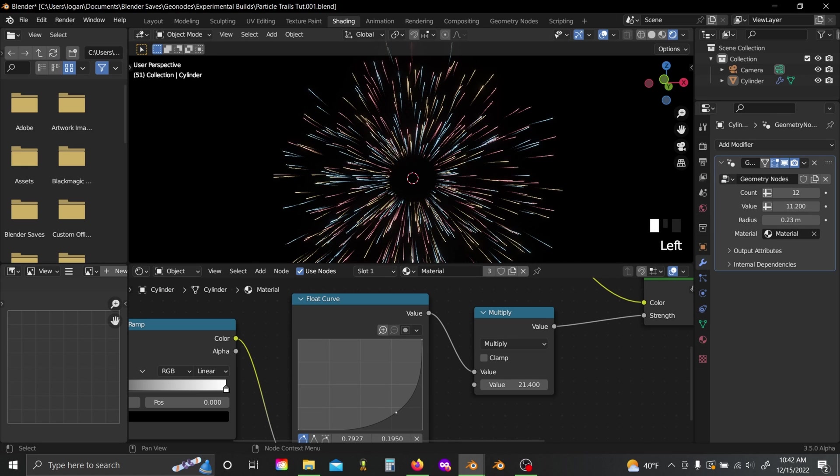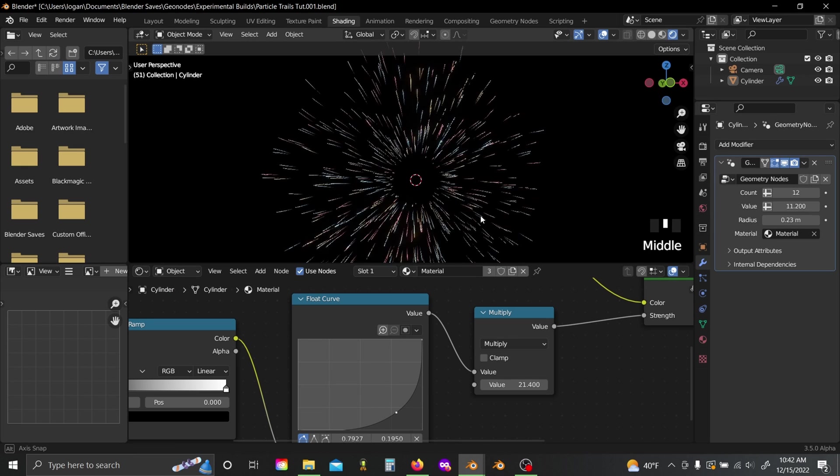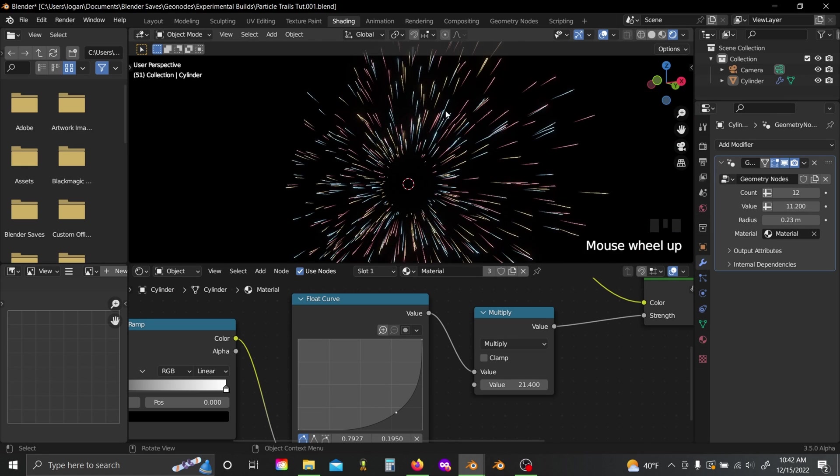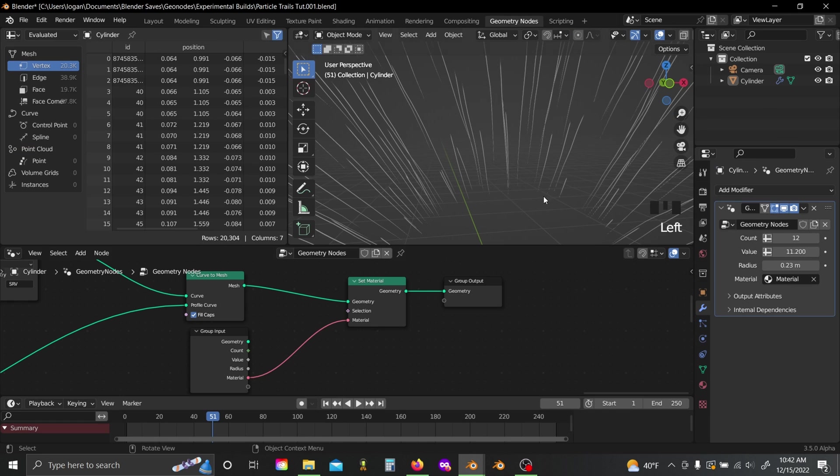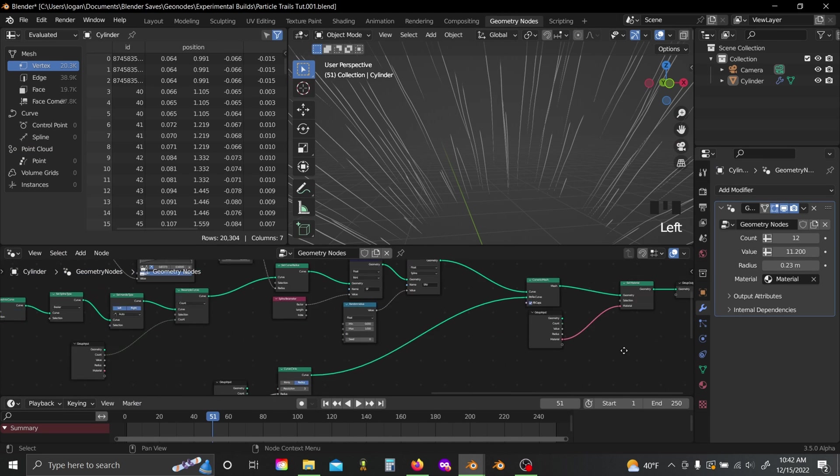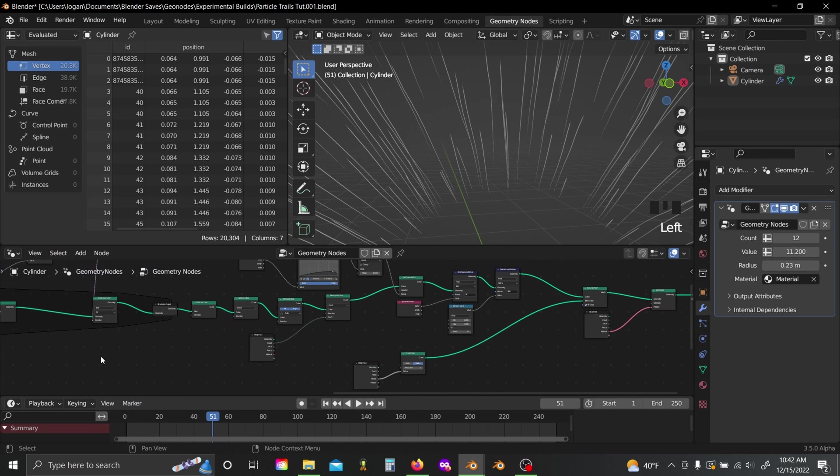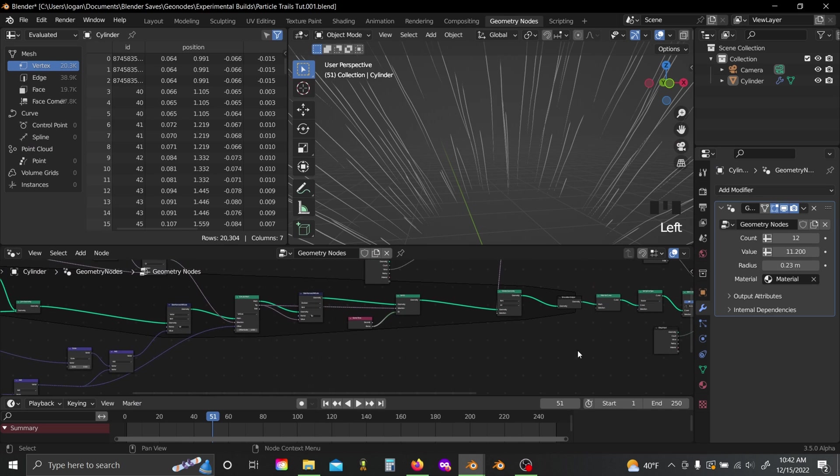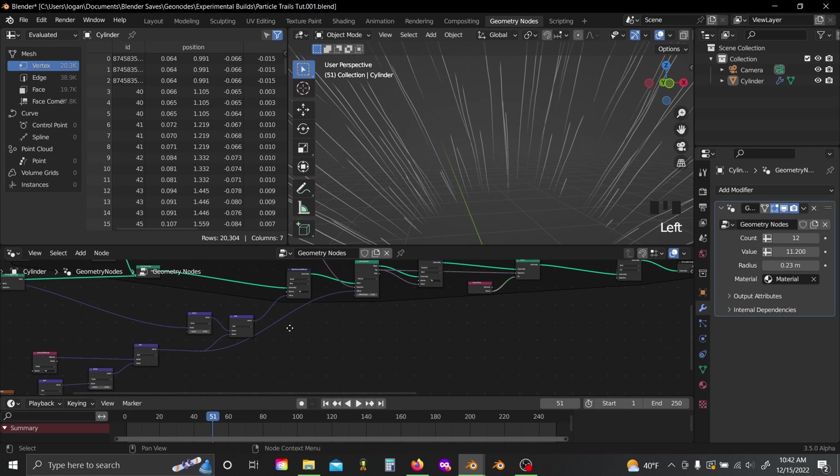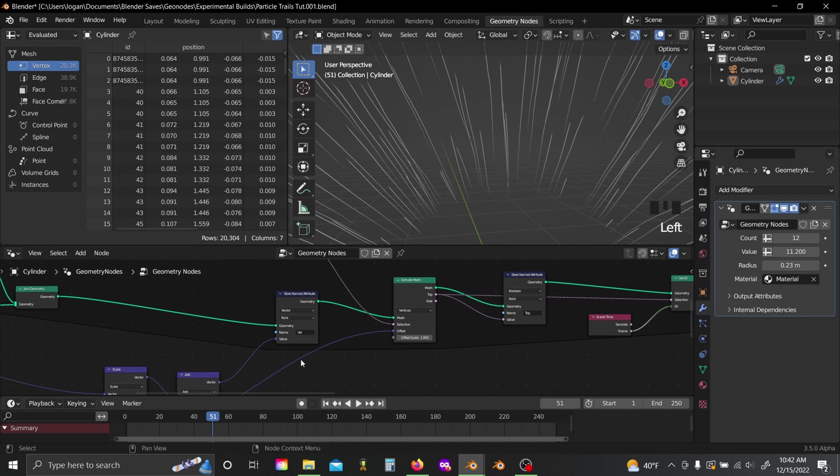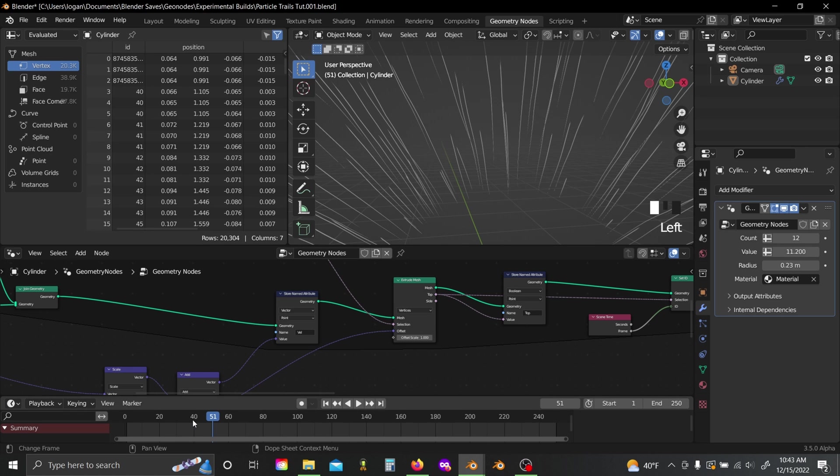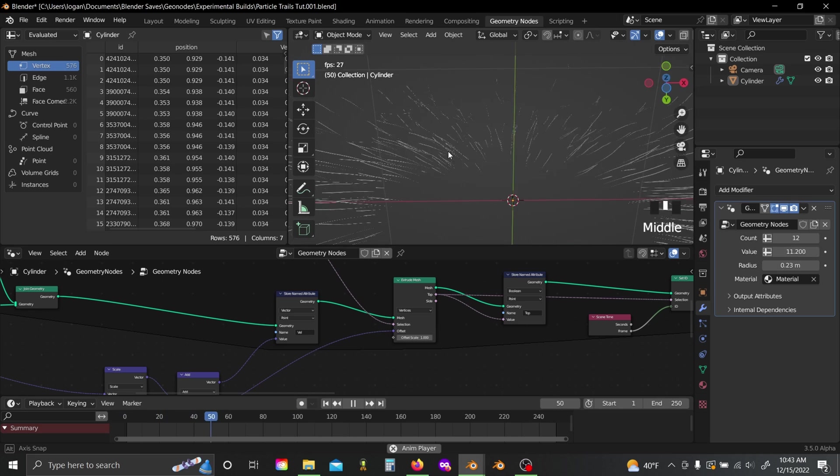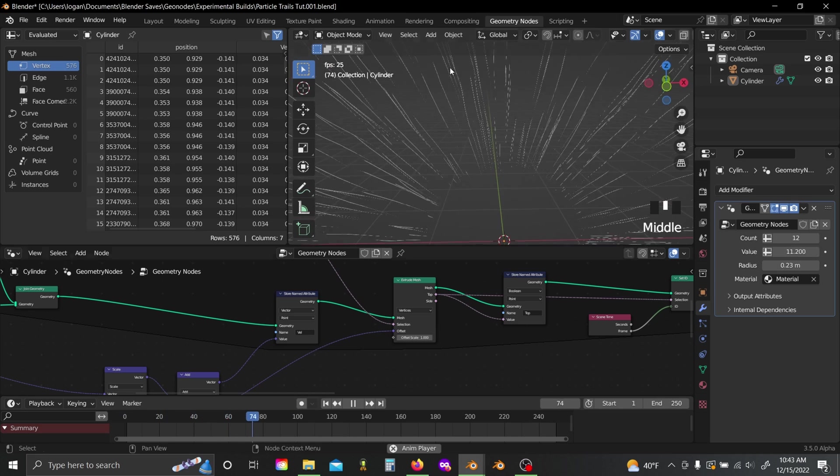And yeah, that is pretty much the entire effect. Again, this works with both the animations we created in my last two tutorials, so feel free to check those out as well. You just have to plug all the vector math that we build into the offset value on your extrude mesh instead of the offset value on a set position node. So yeah, that's the tutorial. Thank you guys so much for watching. If you liked it, consider liking, subscribing, all that YouTube jazz, and hope to see you in the next video.